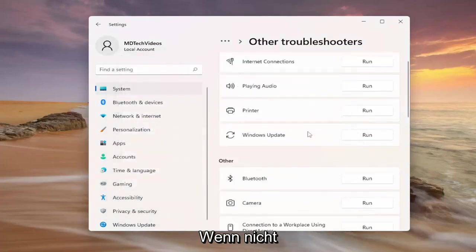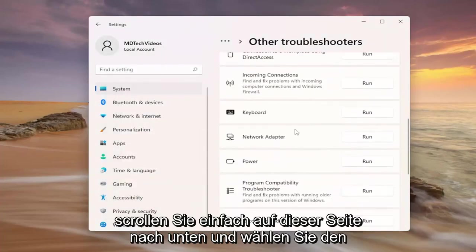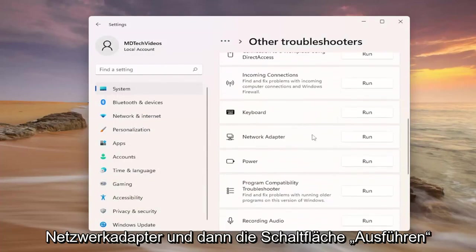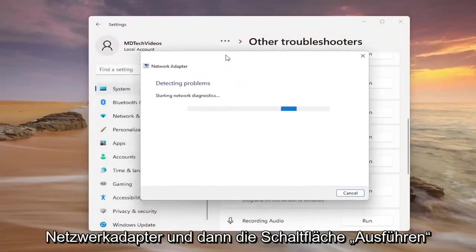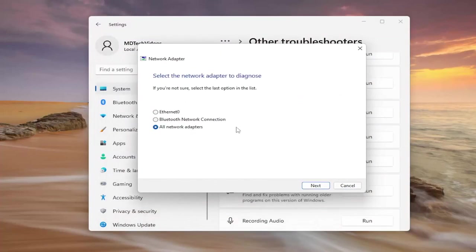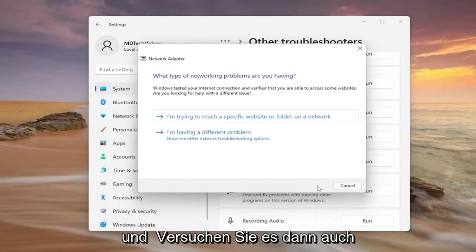If not, now we're going to try and reset our network adapter. So just scroll down on this page and select network adapter and then the run button, and then attempt to do this as well.